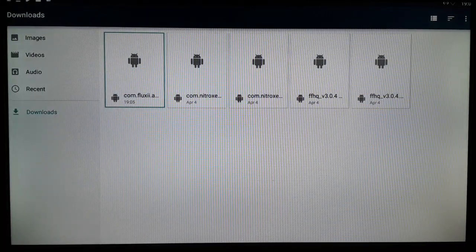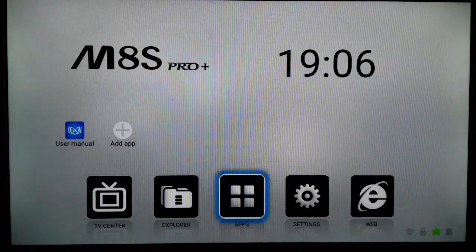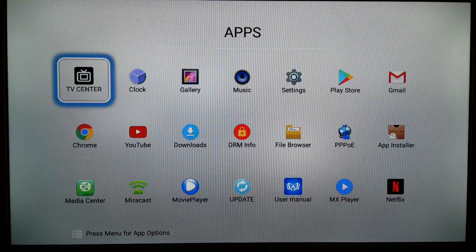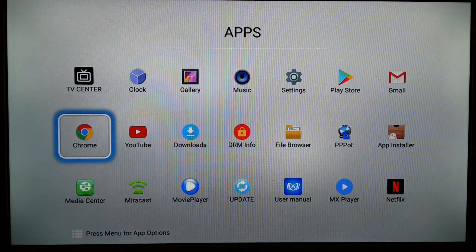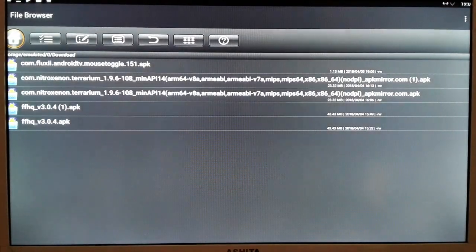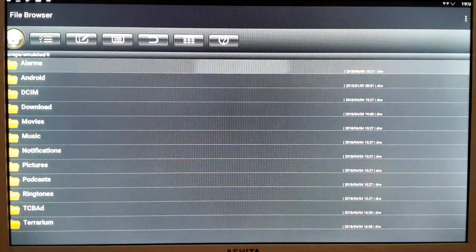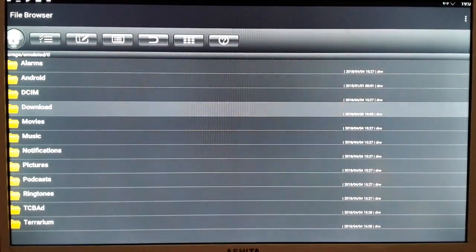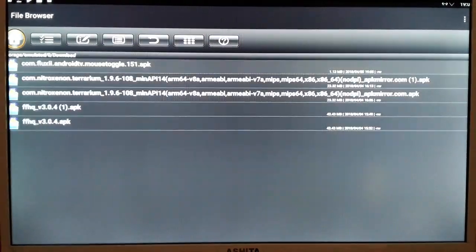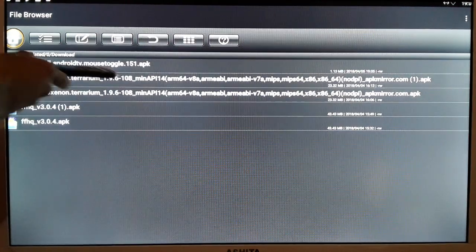That was the third way to open and install. Another way: go to the app section — every Android TV box has a file manager or file browser. Open it, go to Home, click on Local Disk, then click on Downloads. At the top you'll find the Mouse Toggle APK.